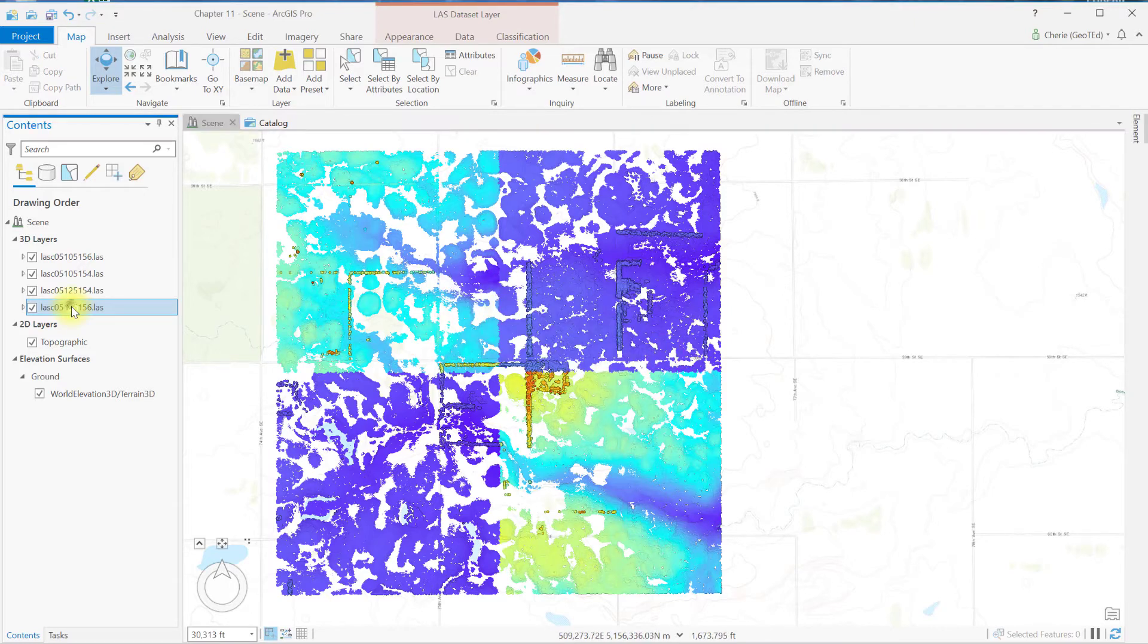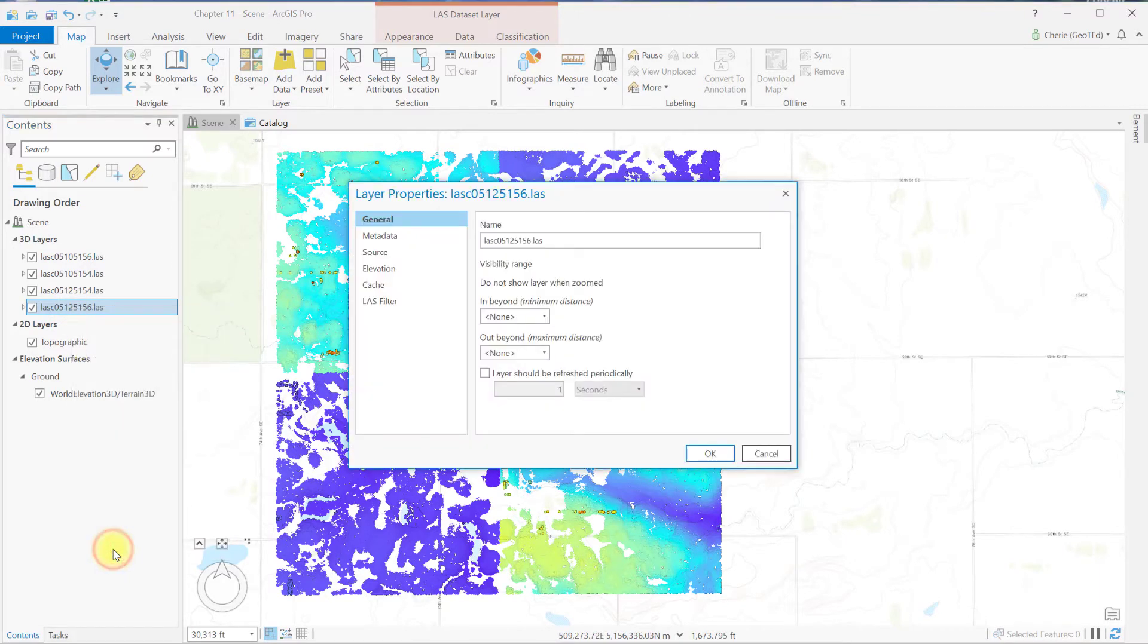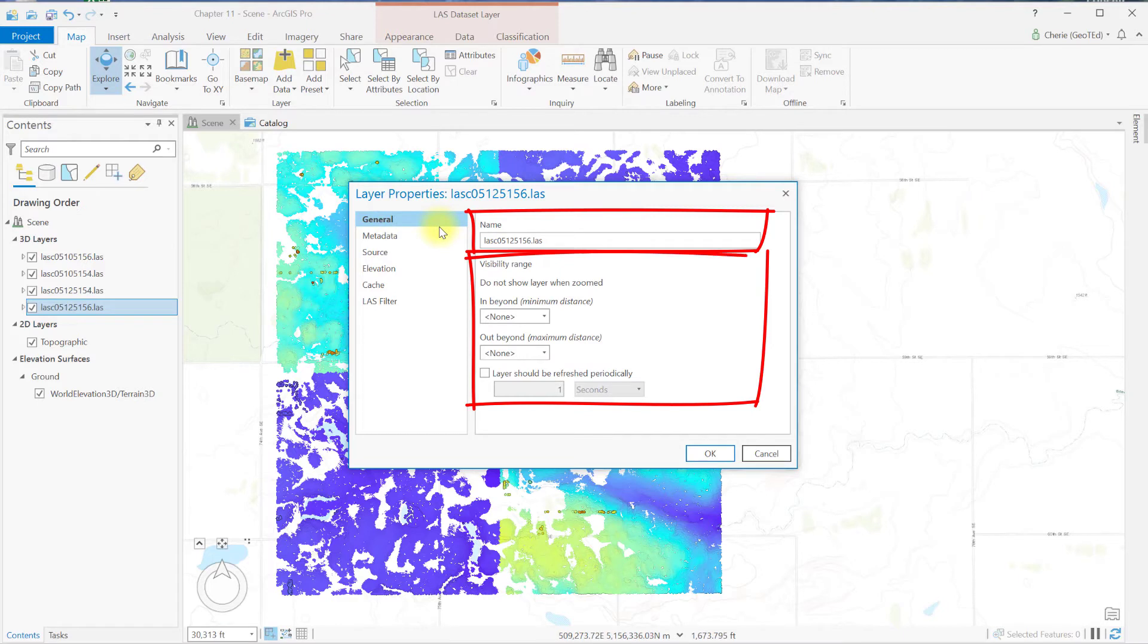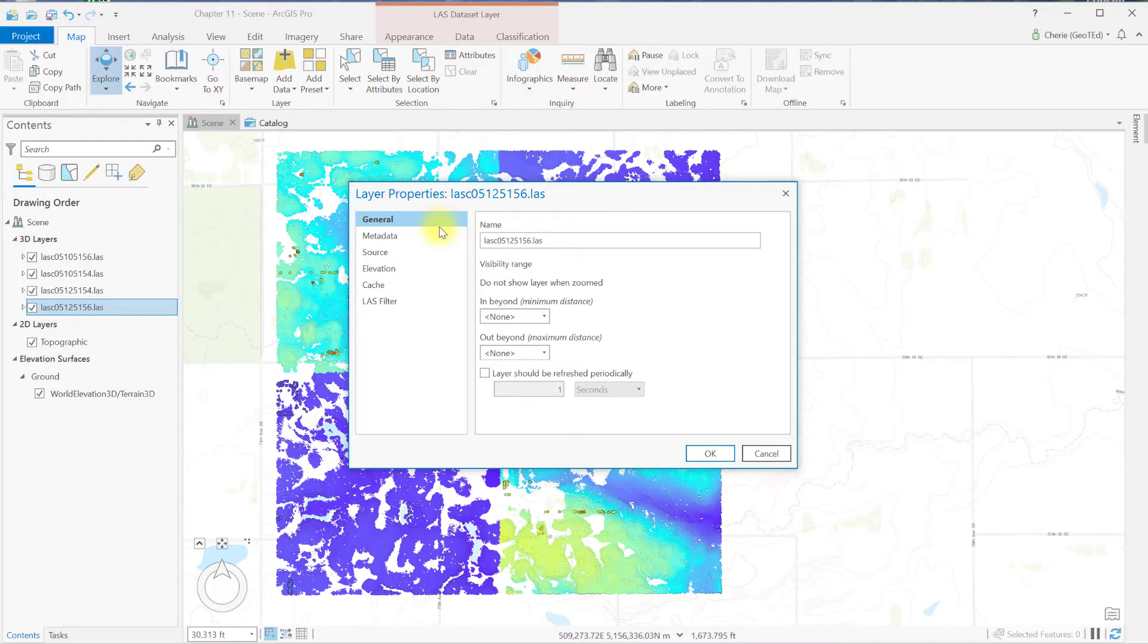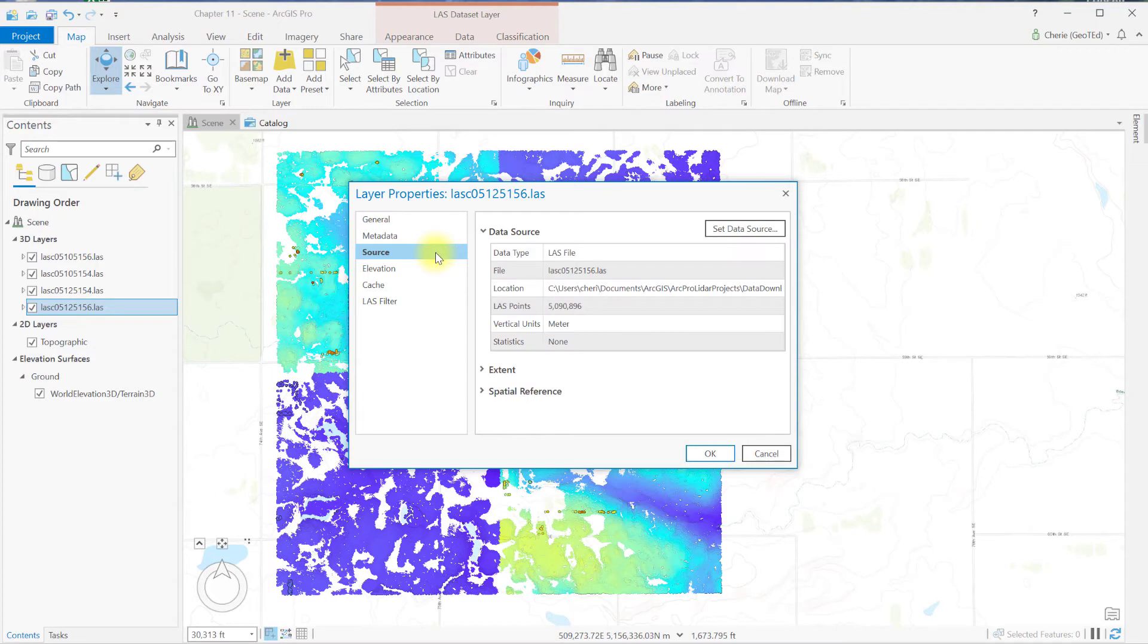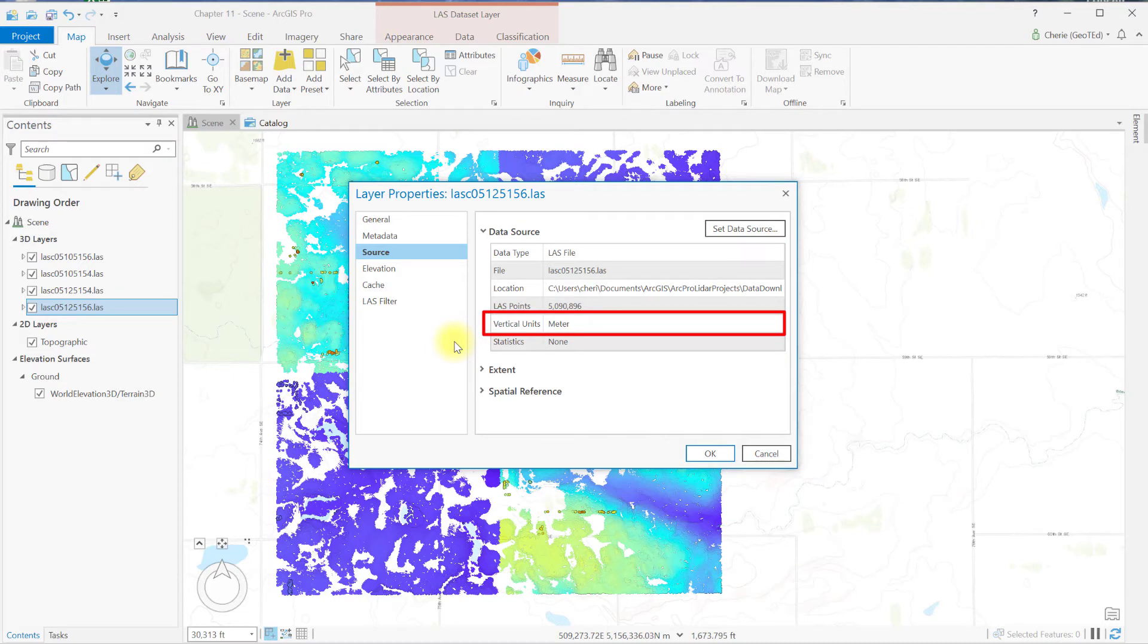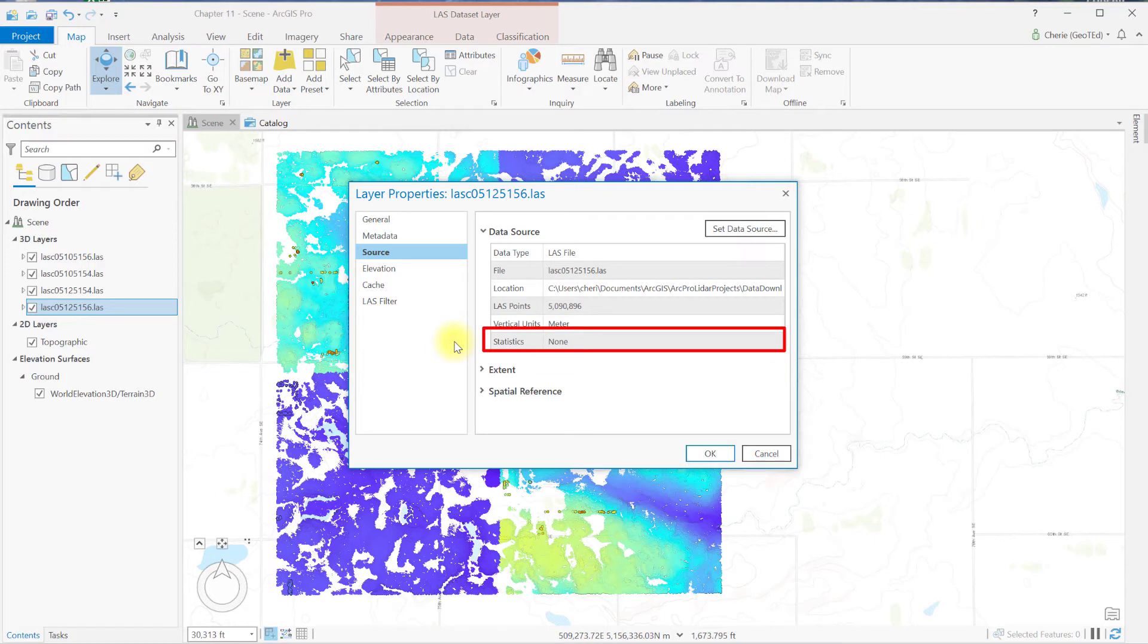Now let's go to the properties for this layer. General provides the layer name and information about the visibility of the point cloud. We'll talk about these settings in more detail in Chapter 15 on LiDAR display settings. In metadata, information is limited because it was not completed by the producer of the dataset. Source is also populated from the file's metadata. Location is where the file is stored on the computer. Last points is the total number of points in the point cloud for the selected tile. Vertical units, the height of each point above mean sea level, is in meters. And statistics will be introduced and discussed in more detail in subsequent chapters.